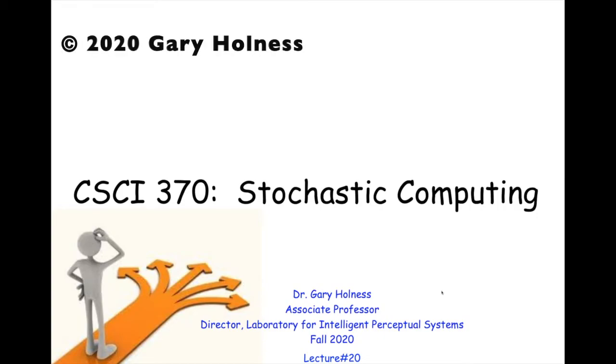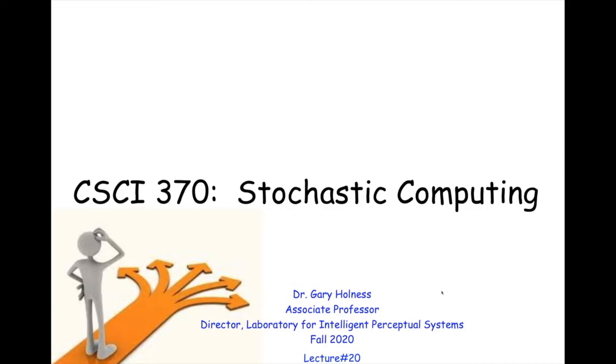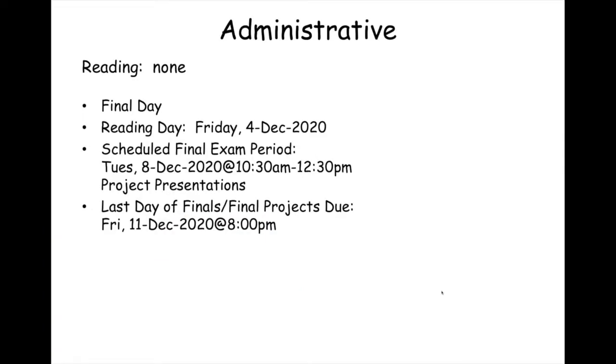And we're back. Welcome back, and happy Thursday. Today we will talk about the final project, namely Carbox. But before we begin, some administrative bits. There is no reading. It's all done. Congratulations.